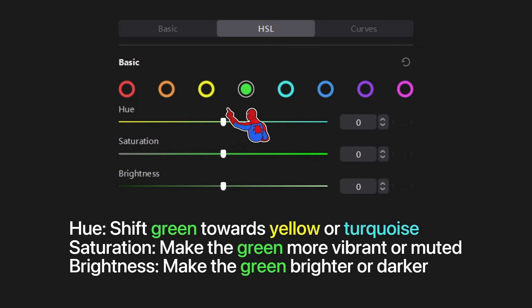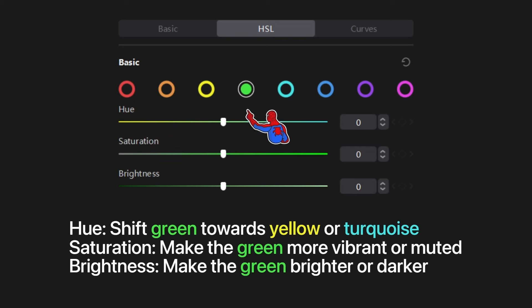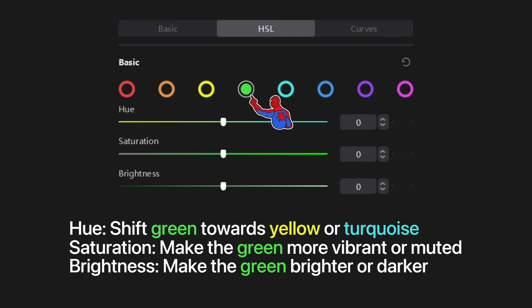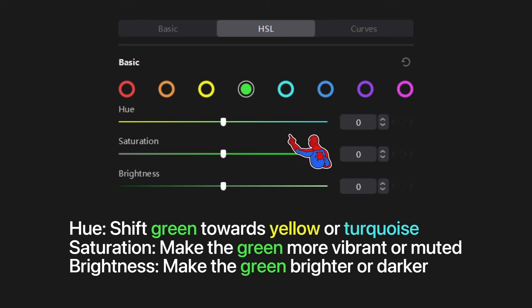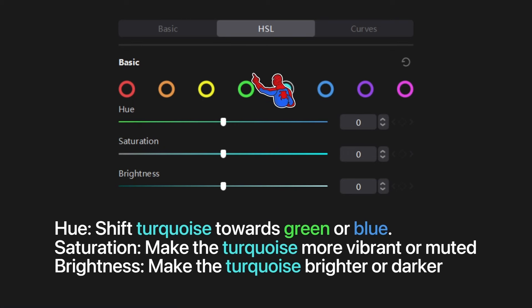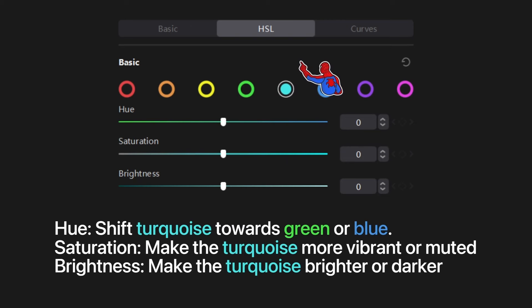Then we have green. Sliding the hue towards the left for green makes the green colors look more yellow, because yellow is on the left. Slide hue towards the right and green looks more turquoise. Then turquoise — slide left and turquoise looks more green; slide right and it looks more blue.